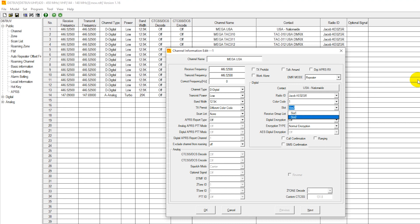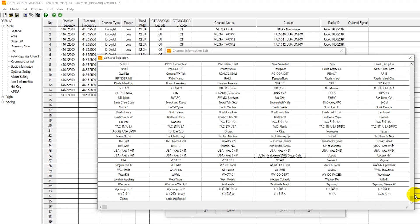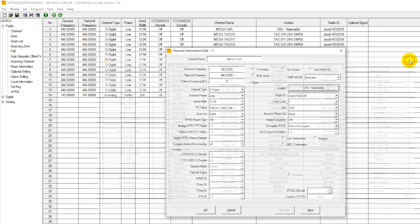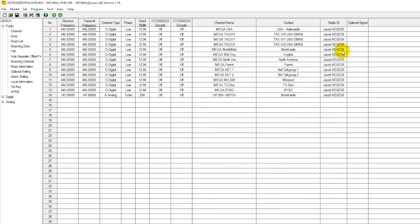So there you have some of the differences here between analog and digital. Also, you're going to need to select your talk group. You'll most likely upload a talk group list from Brandmeister. And these are all the talk groups that we currently have available loaded into this radio. So you're going to select which talk group that you want to talk on. You're going to select a talk group for each channel on digital.